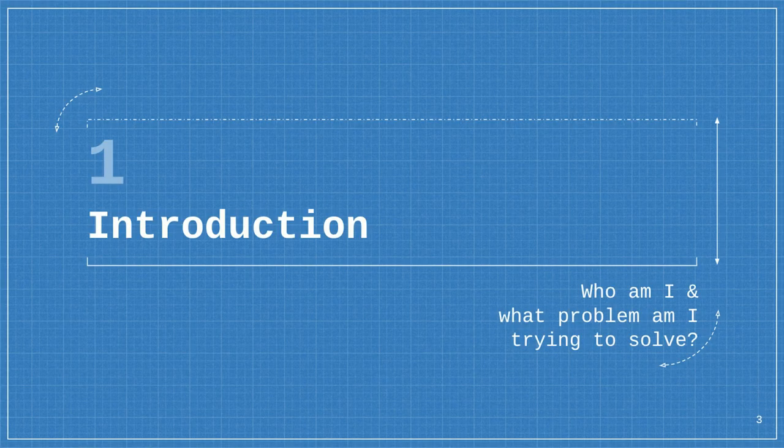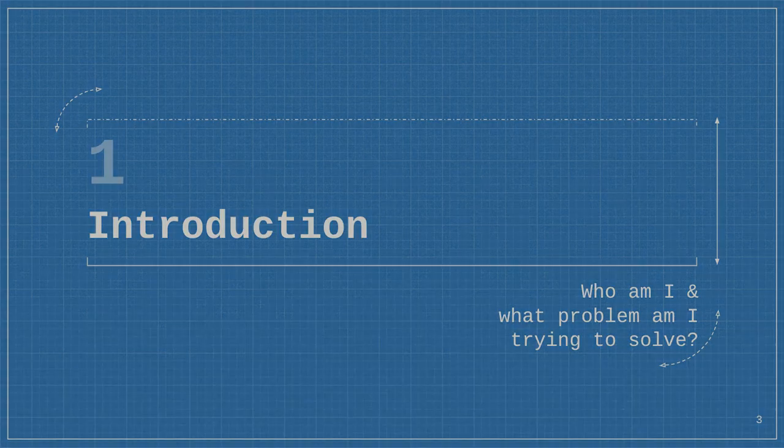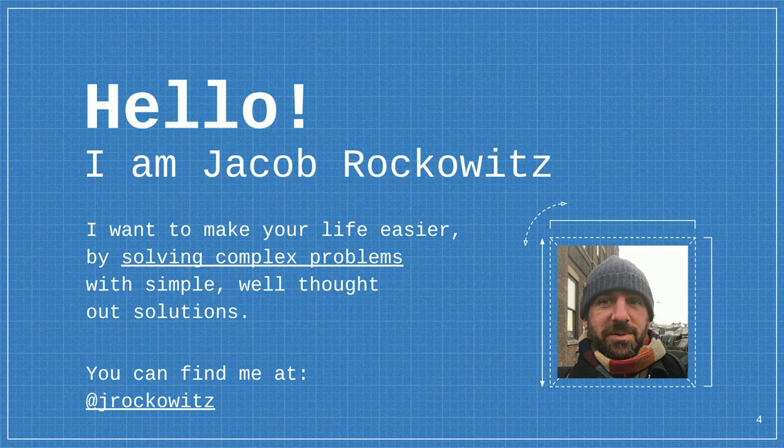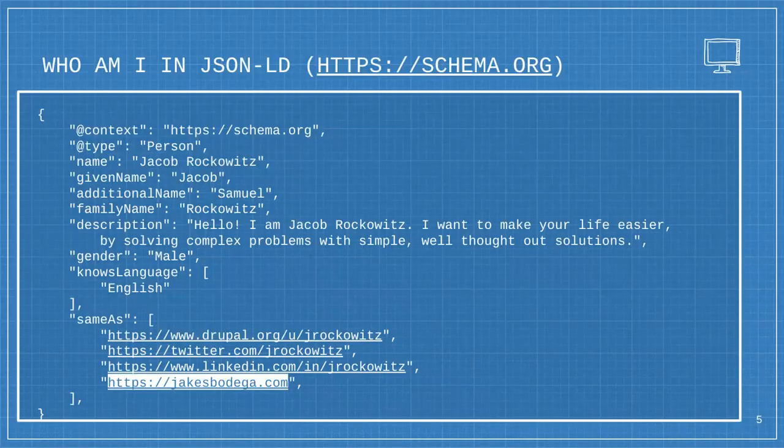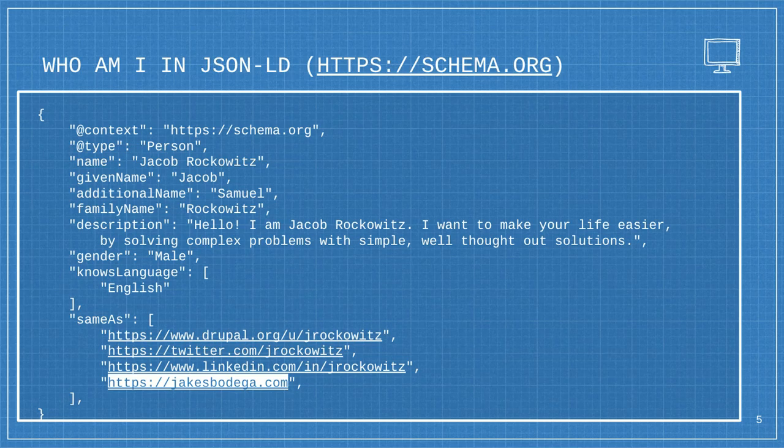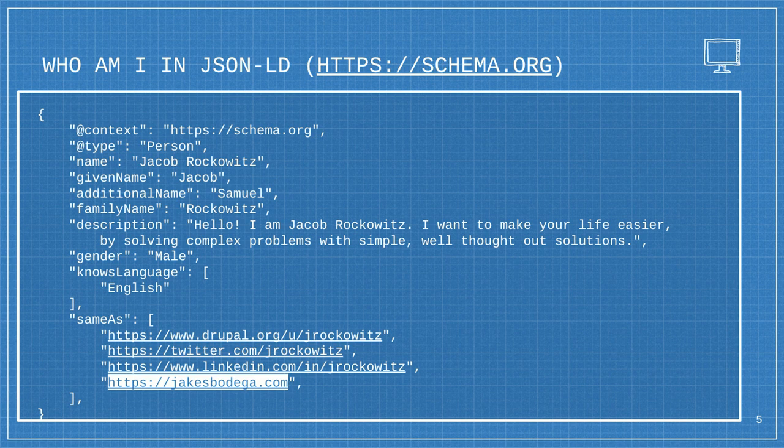The introduction is, who am I and what problem am I trying to solve? I've changed to say I want to make your life easier by solving complex problems with simple, well-thought-out solutions. To introduce schema, this is all this information in JSON-LD, which is schema.org's way of describing things. That link at the bottom is the first website I ever built.